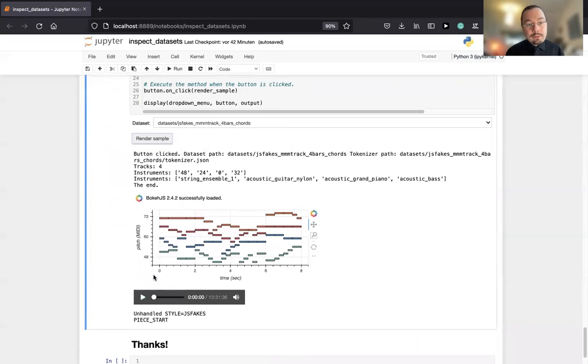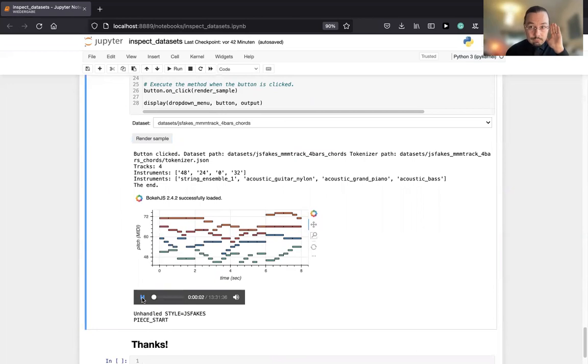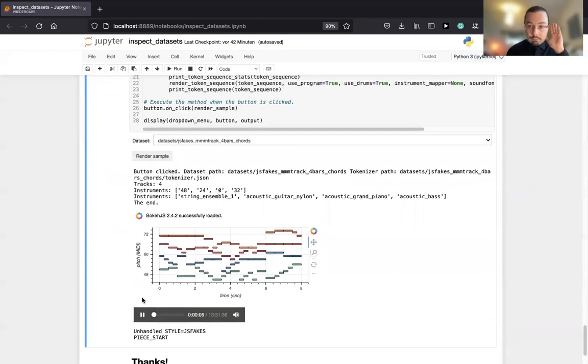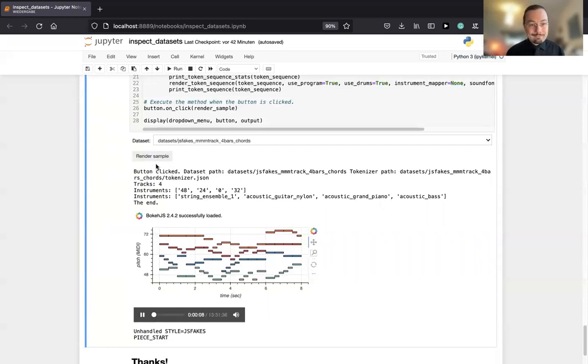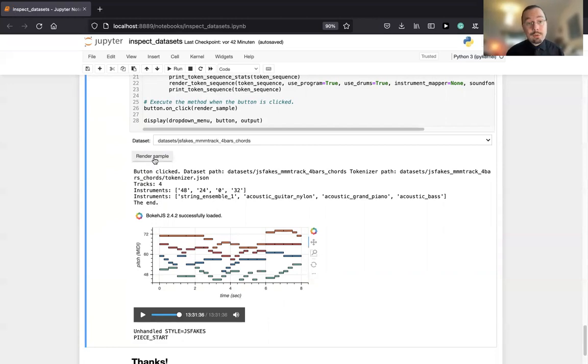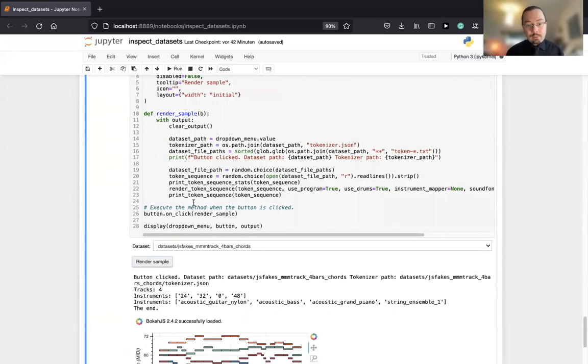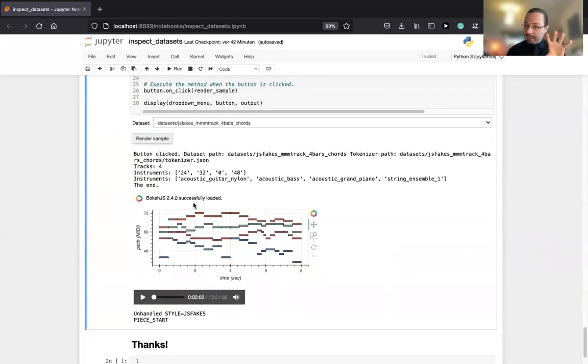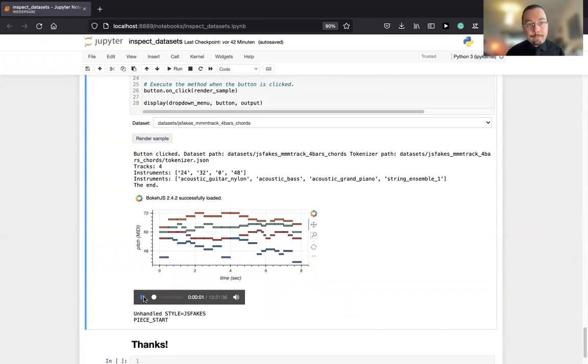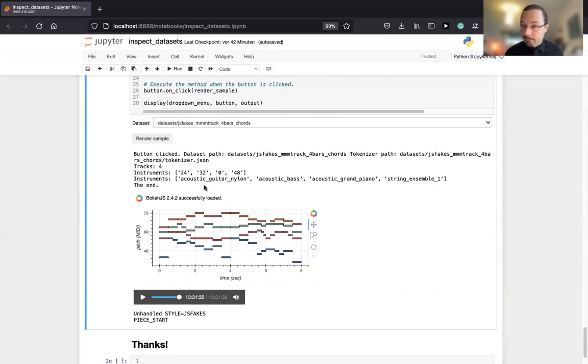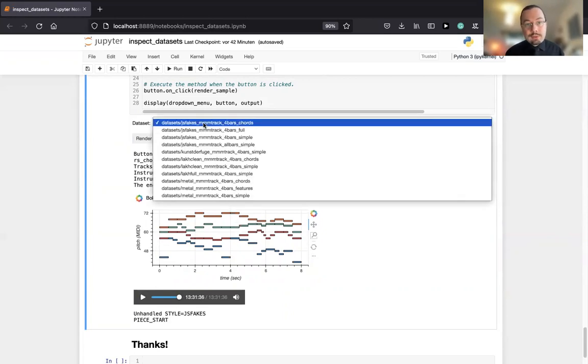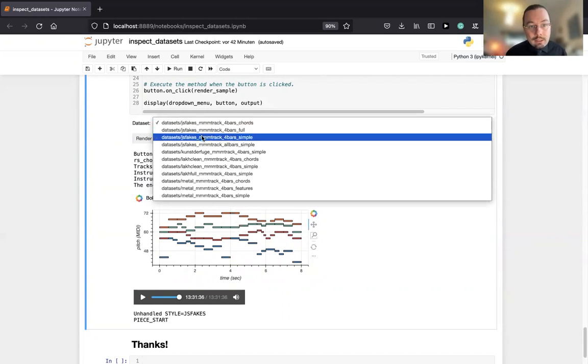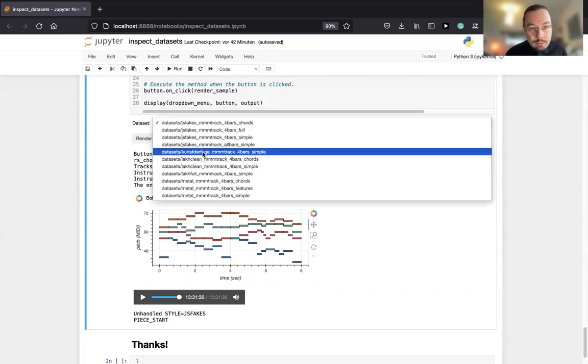Very nice music, very harmonic. Again, for four singing voices. Let me just render another sample. You see the patterns: always four voices. This is a different one, always the same four instruments. Good dataset to get started.